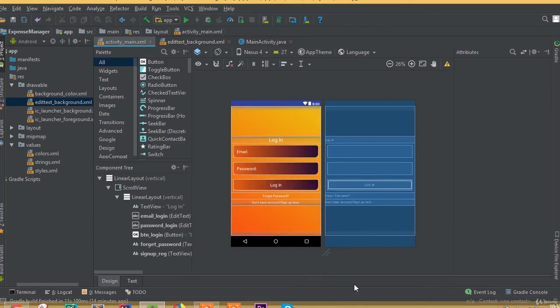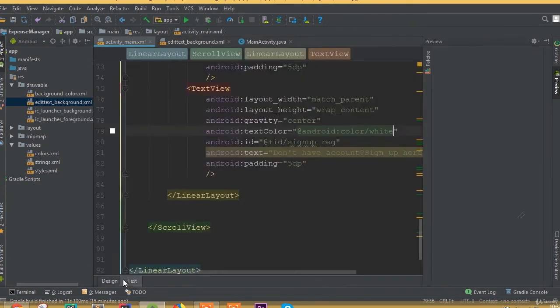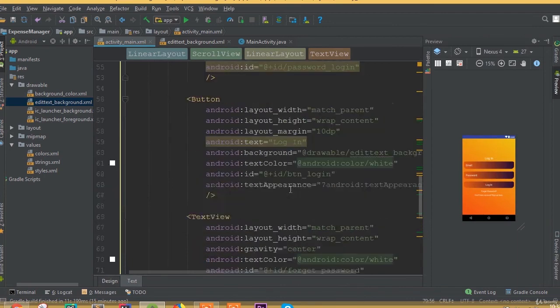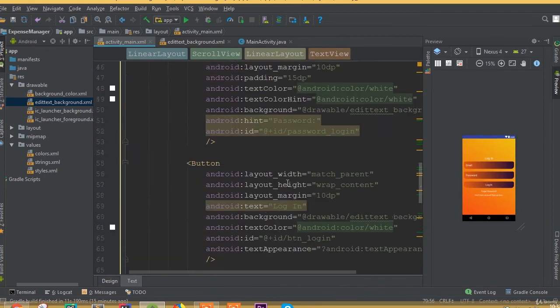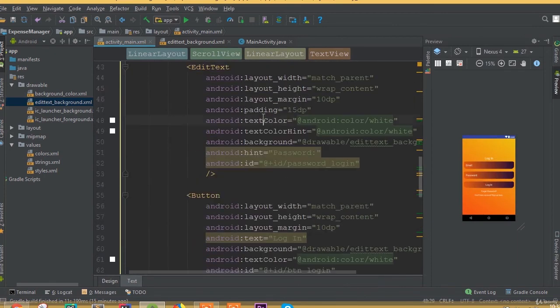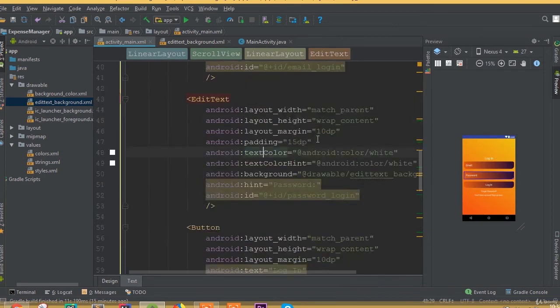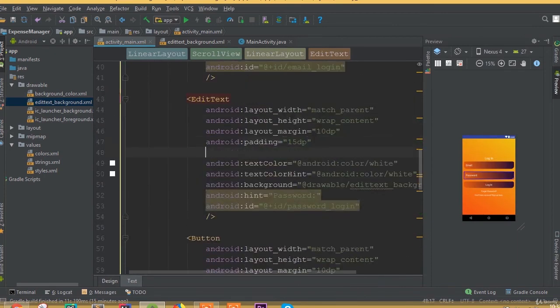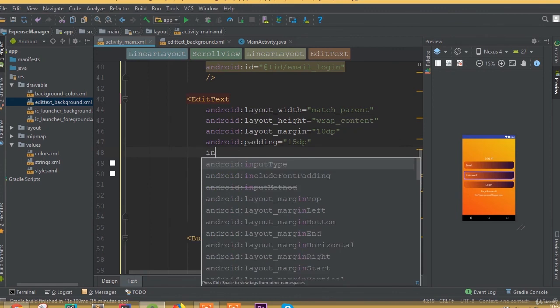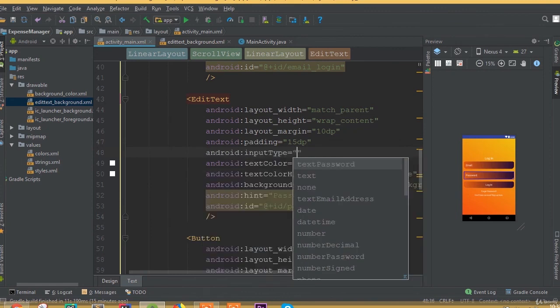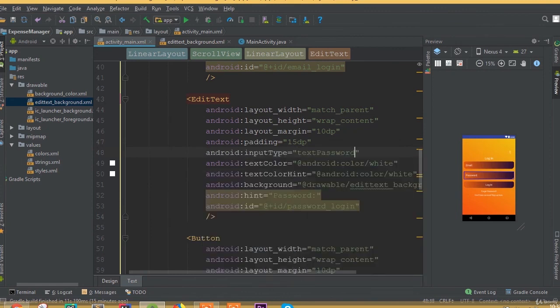Now I think everything is done. We also need to define an input type for the fields.